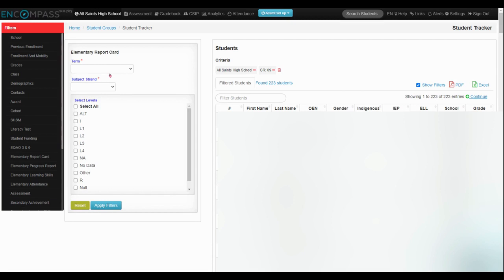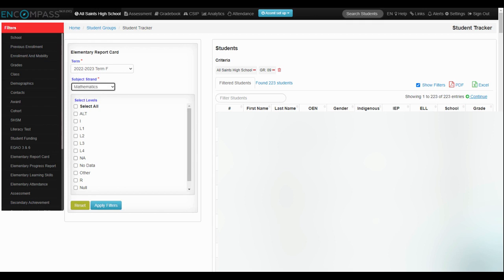So I'm going to select the term, the final term, so 22-23 term final. And then the subject strand would be mathematics. That's what the elementary math course is called.